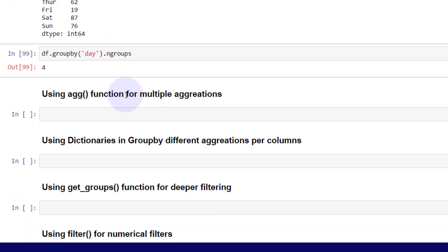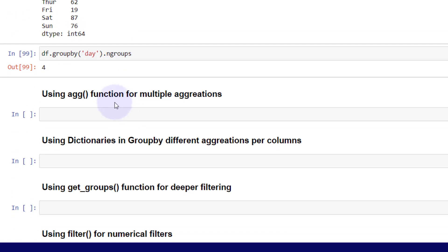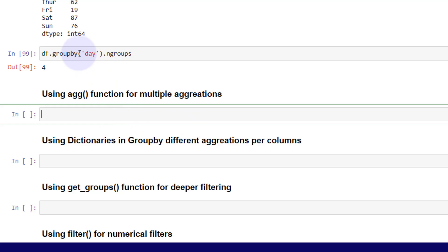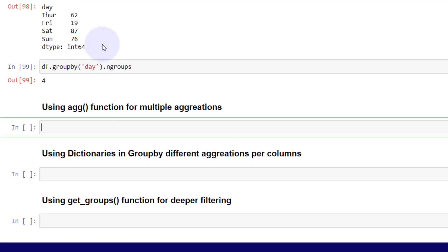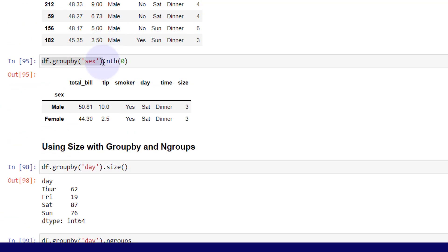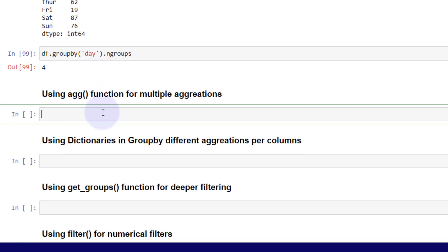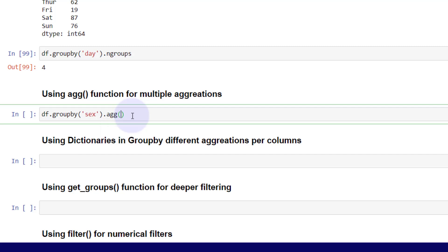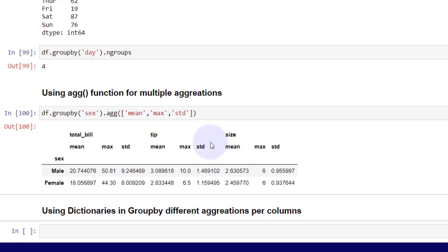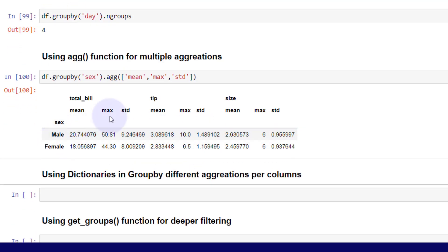Now we're going to start using the aggregation function for multiple aggregations across columns. I'm going to take my groupby here, and then I'm going to use agg for our aggregation. I can pass in a list and we can pass in mean, max, and the standard deviation. If I run this, you're going to get that across the whole dataframe with these particular metrics.